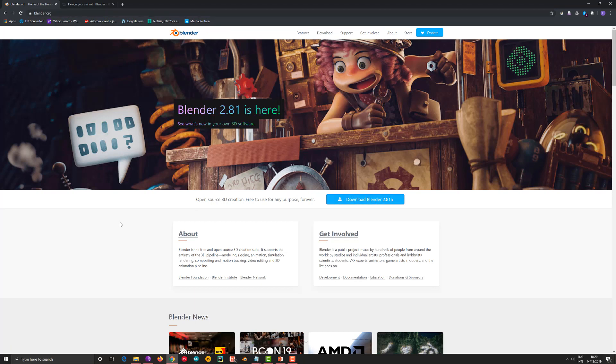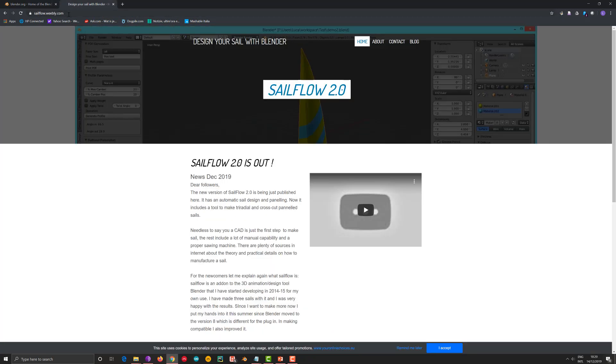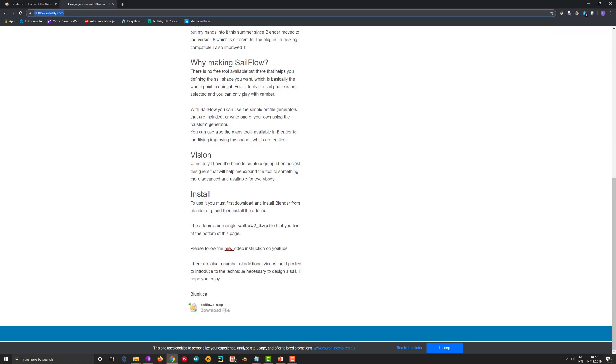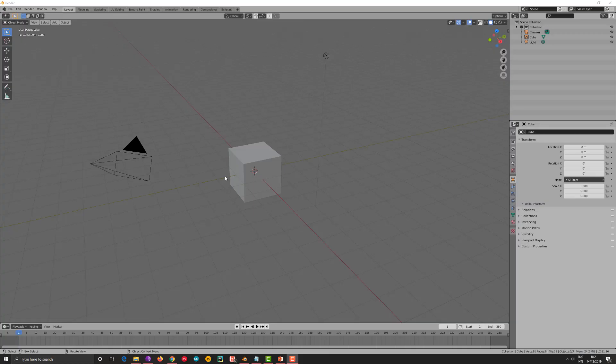Once you've done that, you go to the web page of SafeFlow, which is safeflowwebly.com. This is the main page which I'm going to update in the next day, so it will look maybe something different, and you download SafeFlow 2.0 in a folder of your choice.